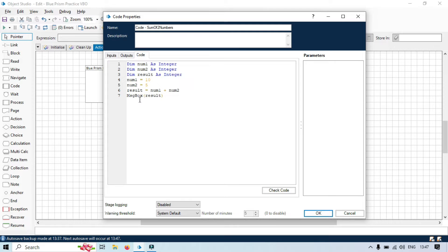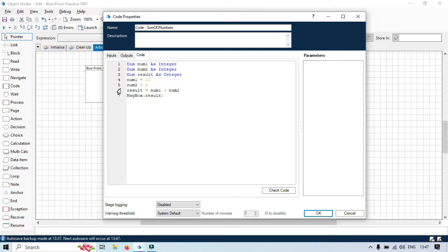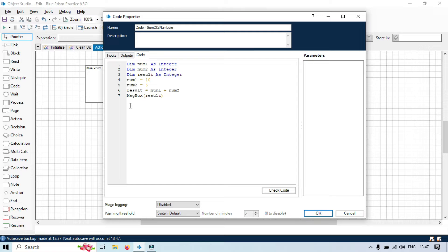Now, we are going to use Input and Output Parameters. So, we will be taking the value from the Input Parameters and passing the output to the Output Parameters.